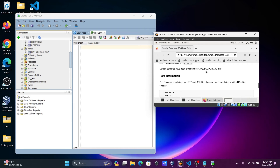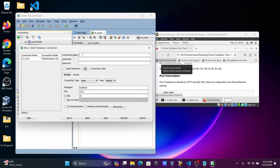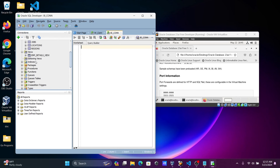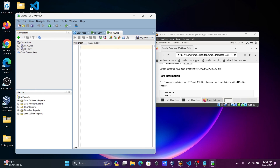Let's connect the BI schema this time. Give the meaningful connection name 'bi_con', username 'bi', and enter the password. Select service name FREEPDB1 and click Test — this is a success, because these users are unlocked. Now click Connect.